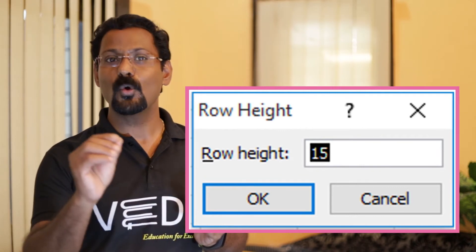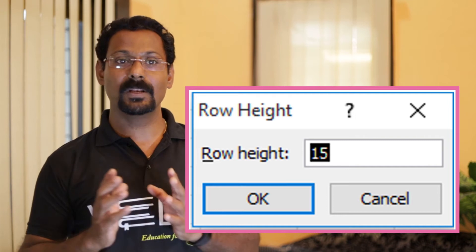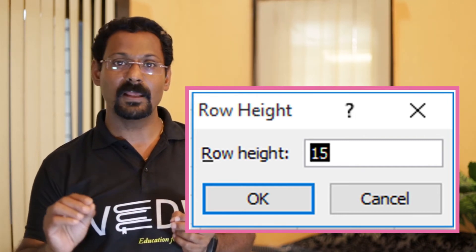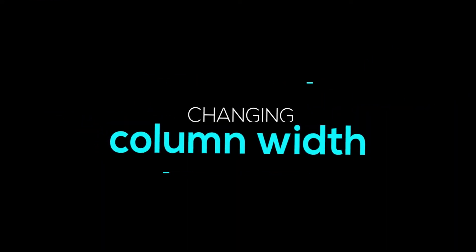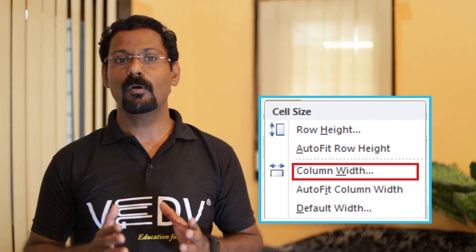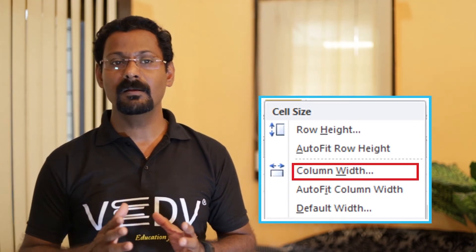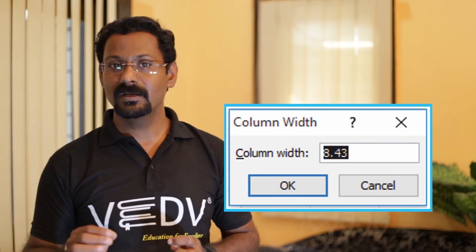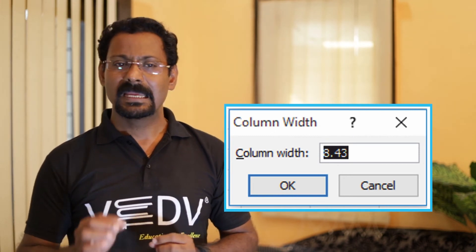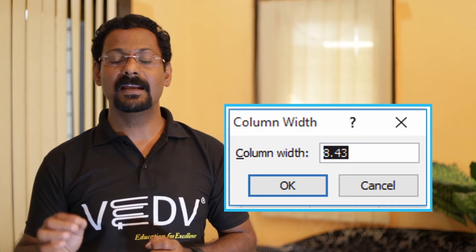Number three: the Format drop-down list will appear. Number four: click on the Row Height option. A Row Height dialog box will appear. Number five: enter the numeric value in the Row Height box and click OK. Changing column width: to change the column width, follow these steps. Number one: select the column. In the Cell group on the Home tab, click on the Format button. The Format drop-down list will appear. Click on the Column Width option. A Column Width dialog box will appear. Enter the numeric value in the column width box and click OK.